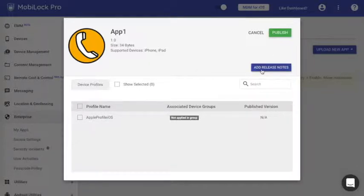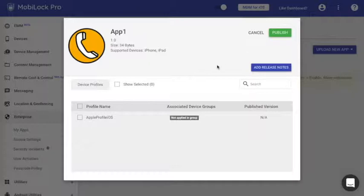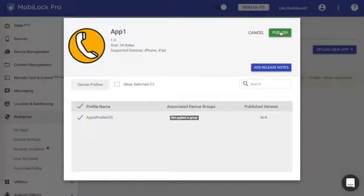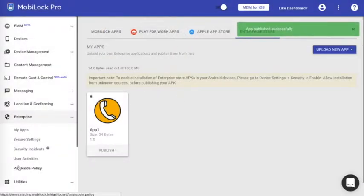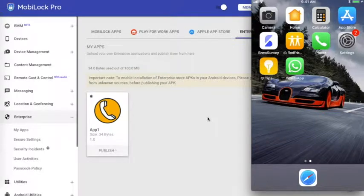Or you can just cancel it, in which case it will just be uploaded and stay on your dashboard. Let me go ahead and publish this onto my devices which are under this profile. Click publish. Let's go ahead and see what happens on the device. Let me just unlock the device here.